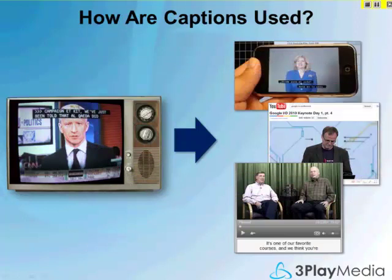How are captions used? With online media, there are actually quite a few applications that go well beyond just the obvious hearing impairment requirements. Each web player handles captions differently, so we have a number of guides on our How-It-Works page that explain how to add captions to different types of media players.